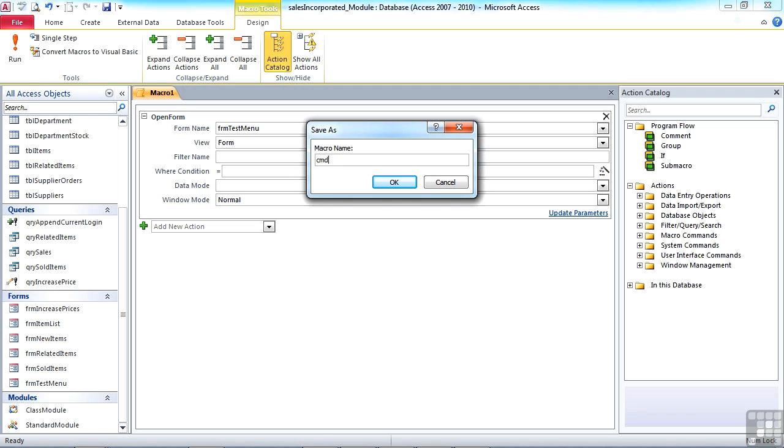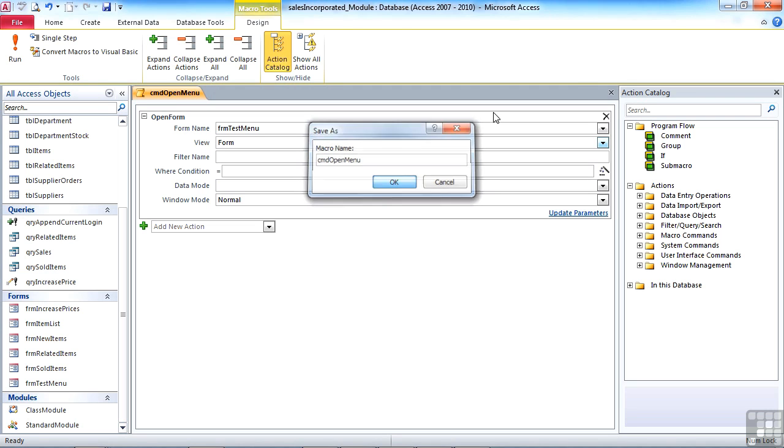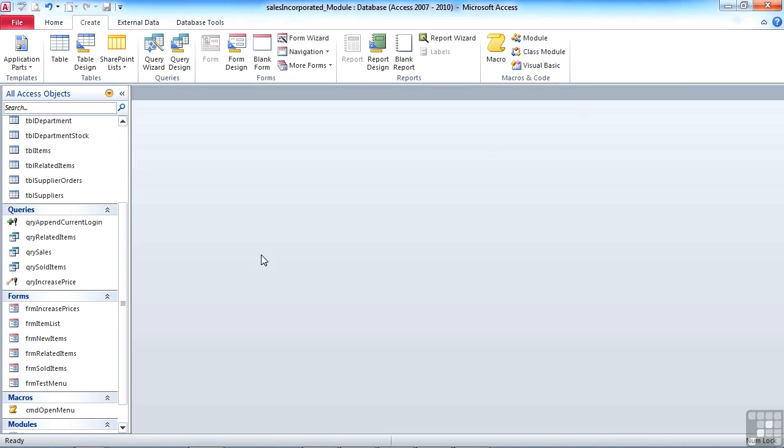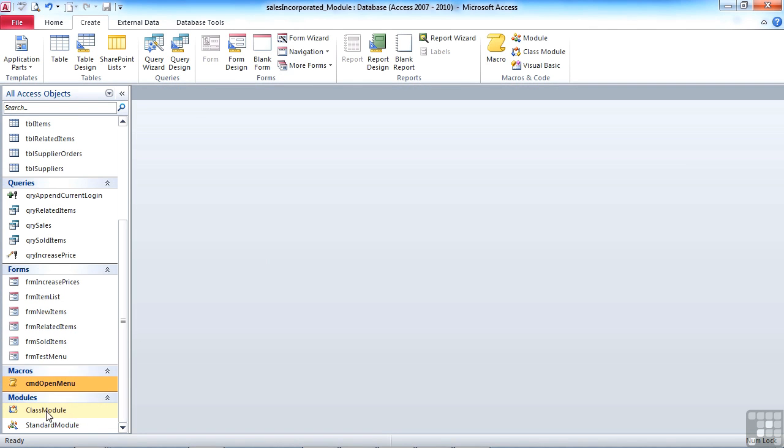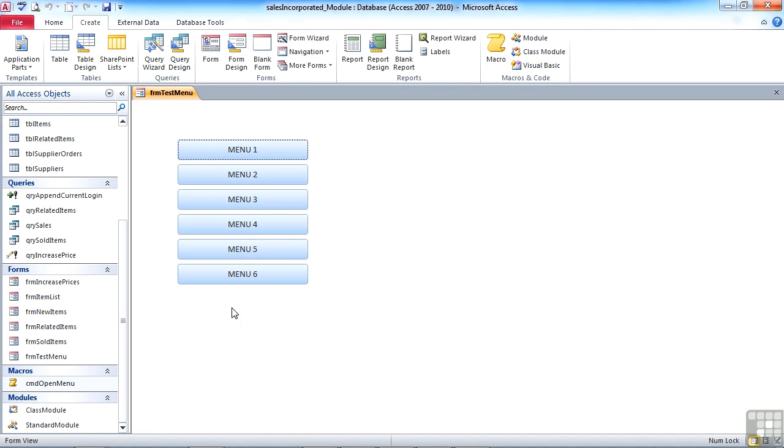Call that CMD open menu. Okay, close. That macro is down here and I can run that at any time. Double click and there's my form.